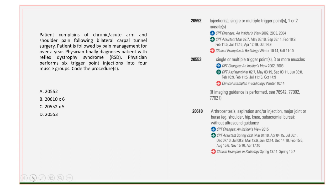Let's figure out our keywords. From the scenario we have: arm, shoulder, pain, bilateral carpal tunnel, surgery, physician, reflex dystrophy — also known as RSD — and physician performs six trigger point injections into four muscle groups. This is going to be interesting.